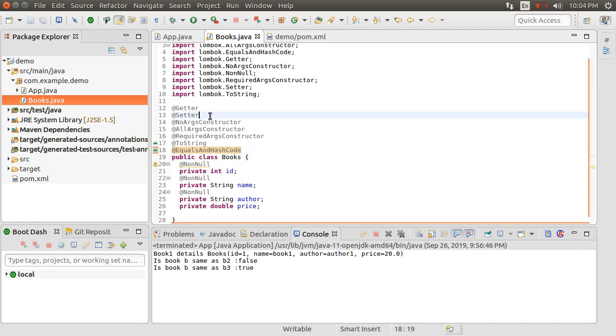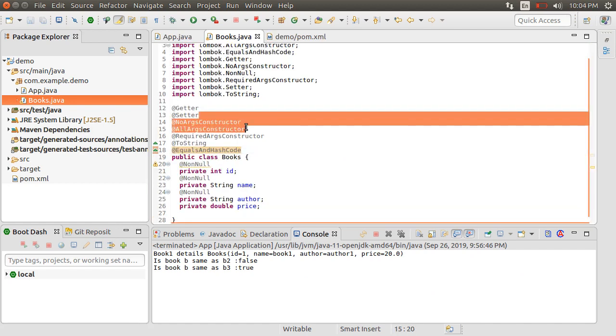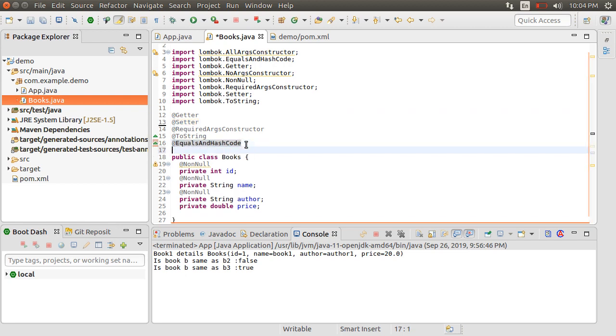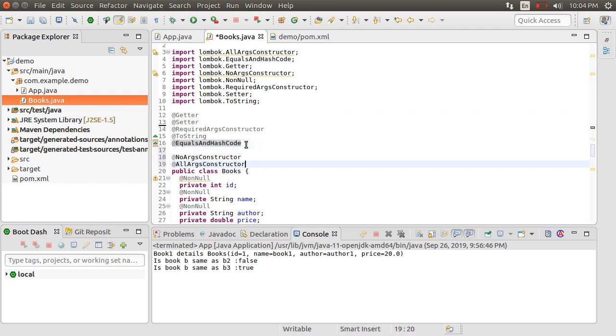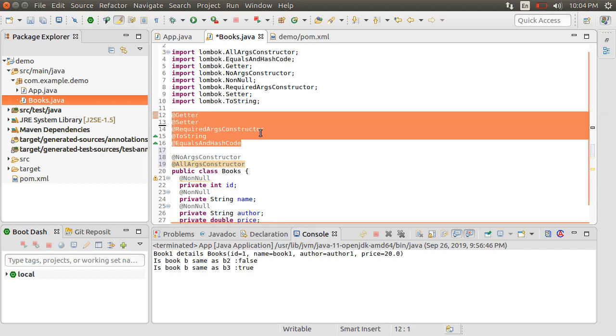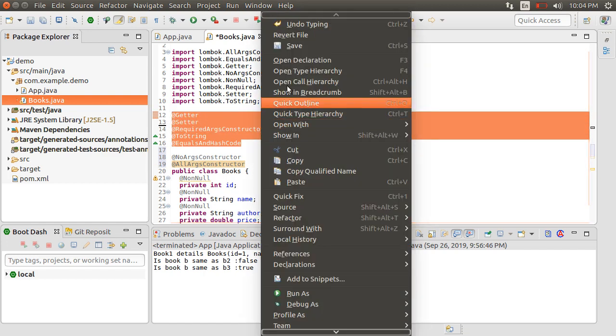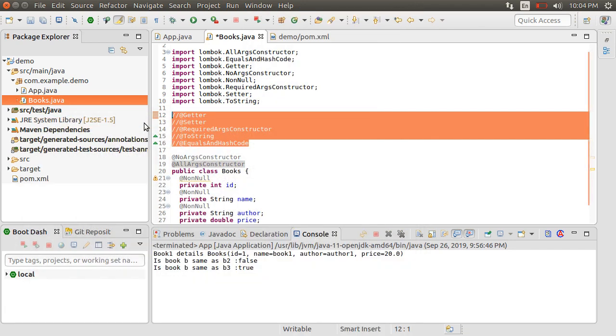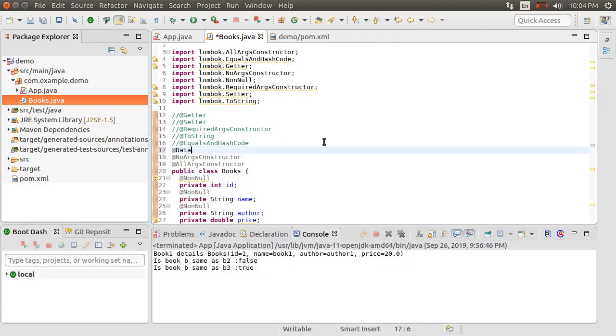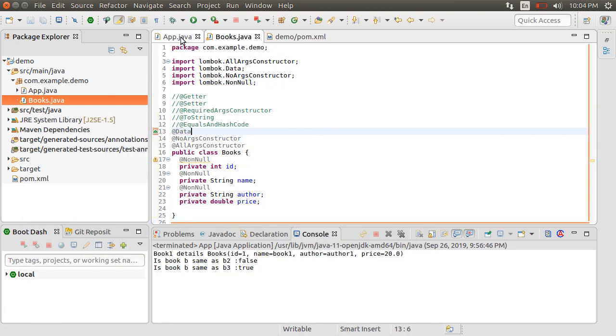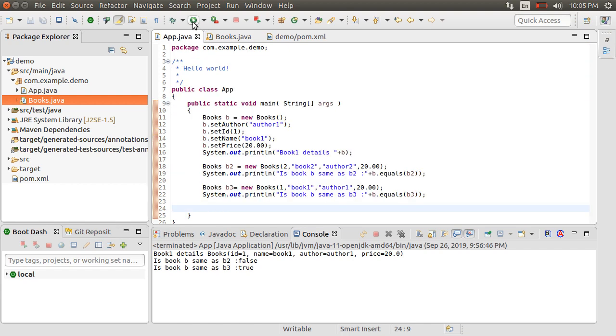Let's move the no args and all arguments constructor down. Lombok helps make our code even more compact. The getter, setter, required args constructor, ToString and equals and hashcode annotations can be replaced by a single annotation @Data. Let us import it. Let's go back to our app.java class, run it, and we see the same results.